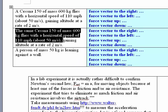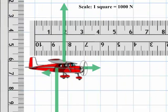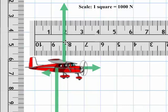Here's the one I want to cover. The same Cessna 150, mass 600 kilograms, flies with a horizontal speed of 110 miles per hour, gaining altitude at a rate of 2 meters per second. There are apparently four forces acting on the airplane: the one to the right is the thrust, the one up is the lift, the one to the left is drag, and the one down is weight.